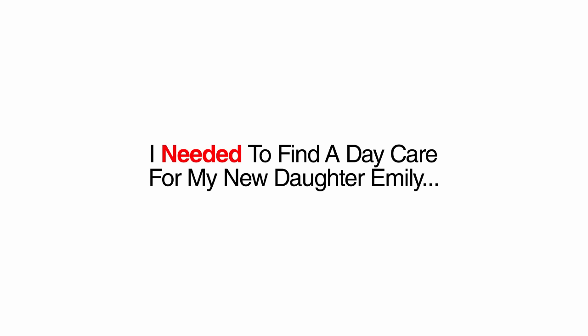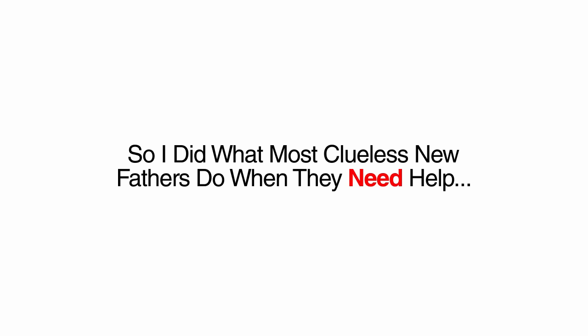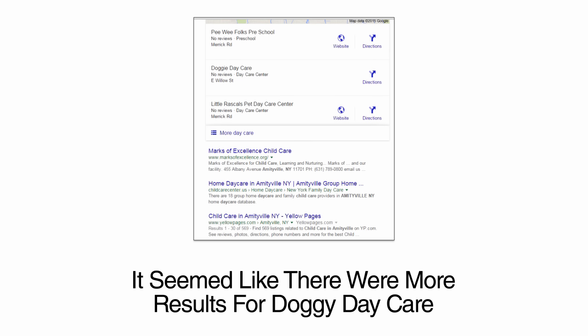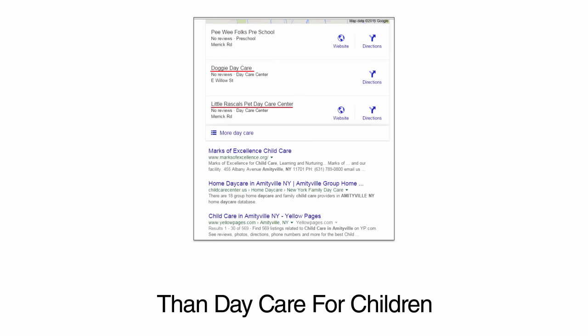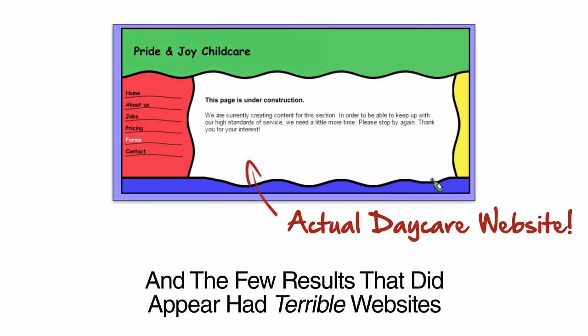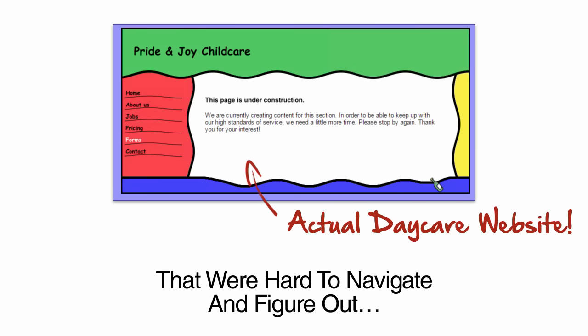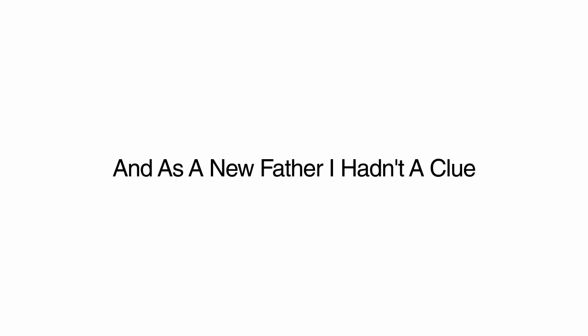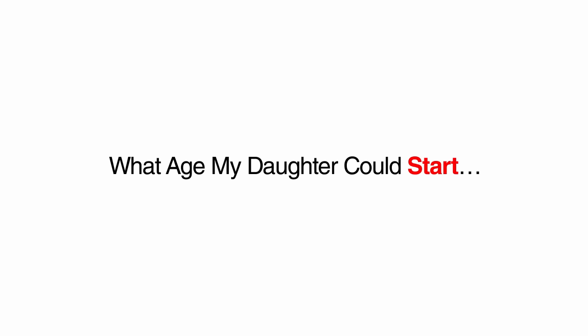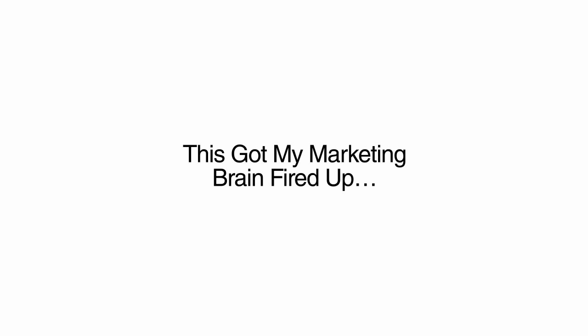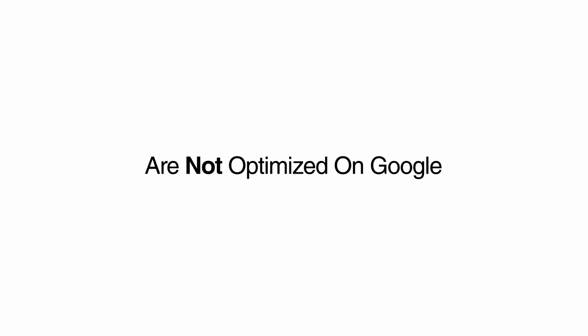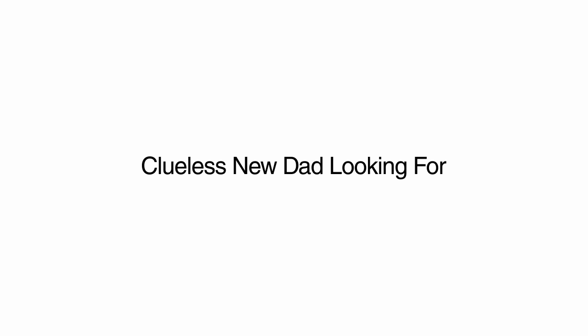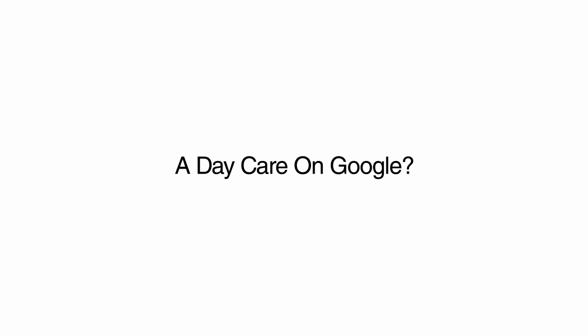I needed to find a daycare for my new daughter, Emily. I didn't know anything about daycare or if a daycare center would even watch a one-year-old. So I did what most clueless new fathers do when they need help. I turned to Google. To my surprise, there was a complete lack of quality results when searching for daycare centers in my neighborhood. It seemed like there were more results for doggy daycare than daycare for children. And the few results that did appear had terrible websites that were hard to navigate and figure out. None of them listed the ages that they service. And as a new father, I hadn't a clue what age my daughter could start. Even worse, I had to dig around these sites to find any contact numbers.